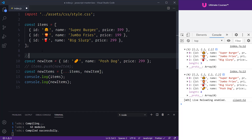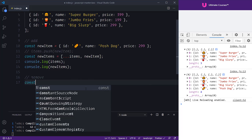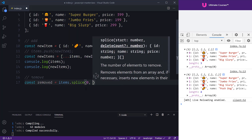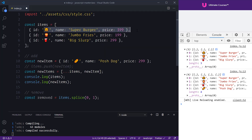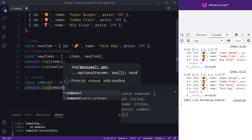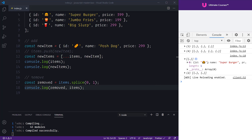Now we know how to add something to an array — what about removing something? In the mutable fashion, we could say removedItem equals items.splice(0), removing the first item in our array. We can confirm that by logging out the removed item and the items array. We'll see the super burger logged as the first item that's been removed.